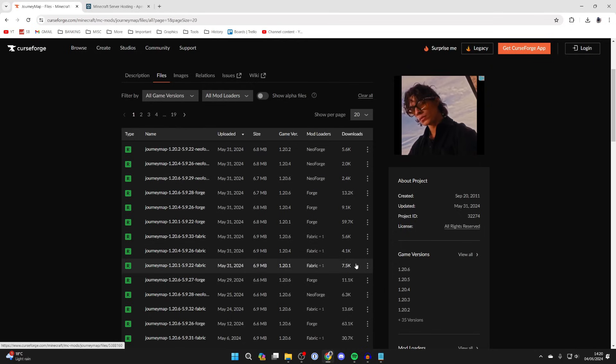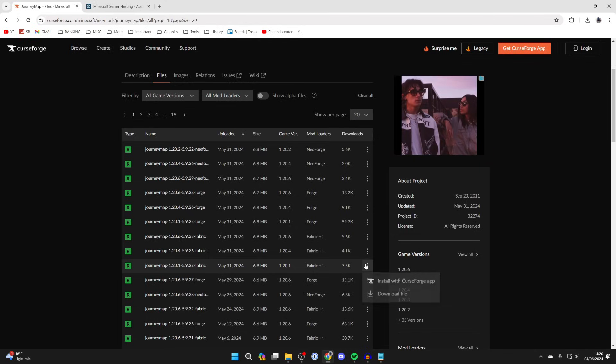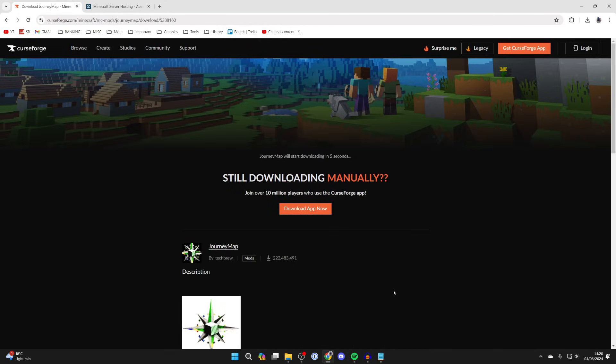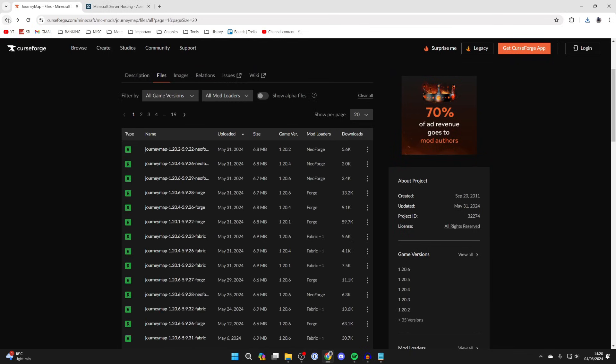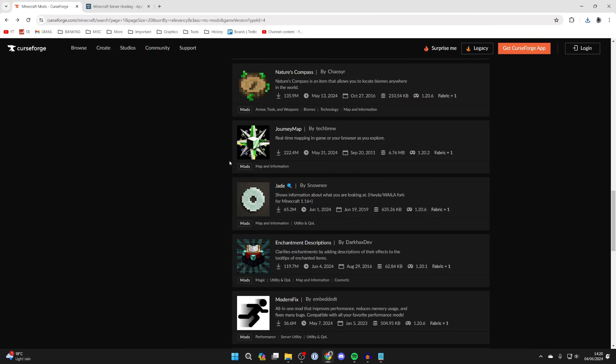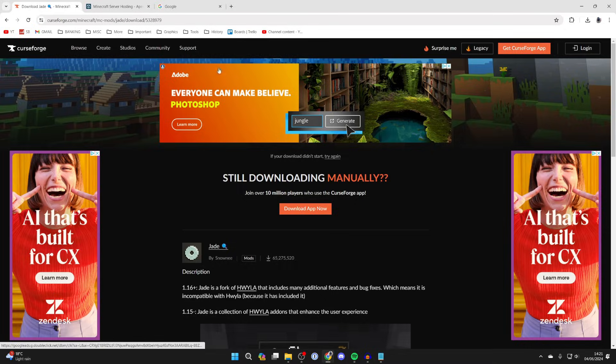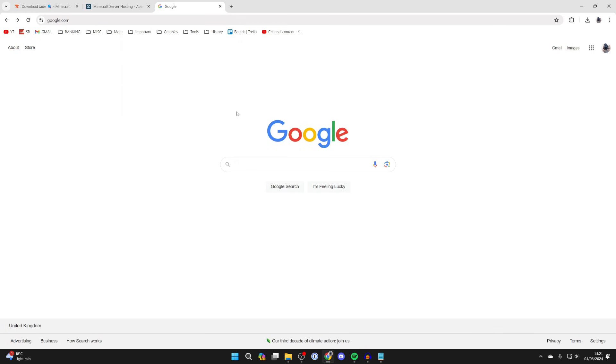In this case I'll get 1.20.1 so I'll come over to the right, click on the three dots and click on download file. After you've downloaded it you can then download any other mods you want as well, just make sure they're for the same version. I've just downloaded another mod.